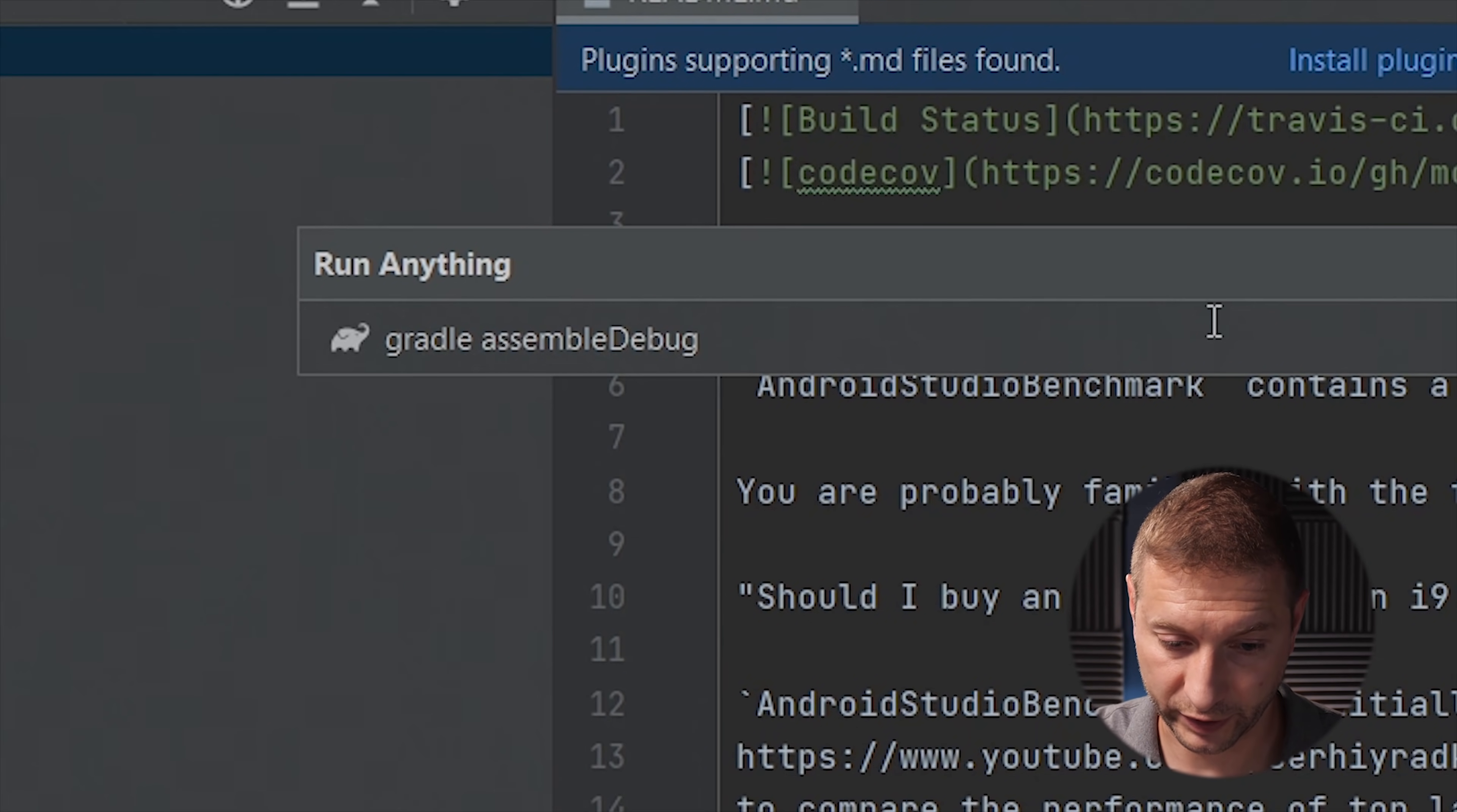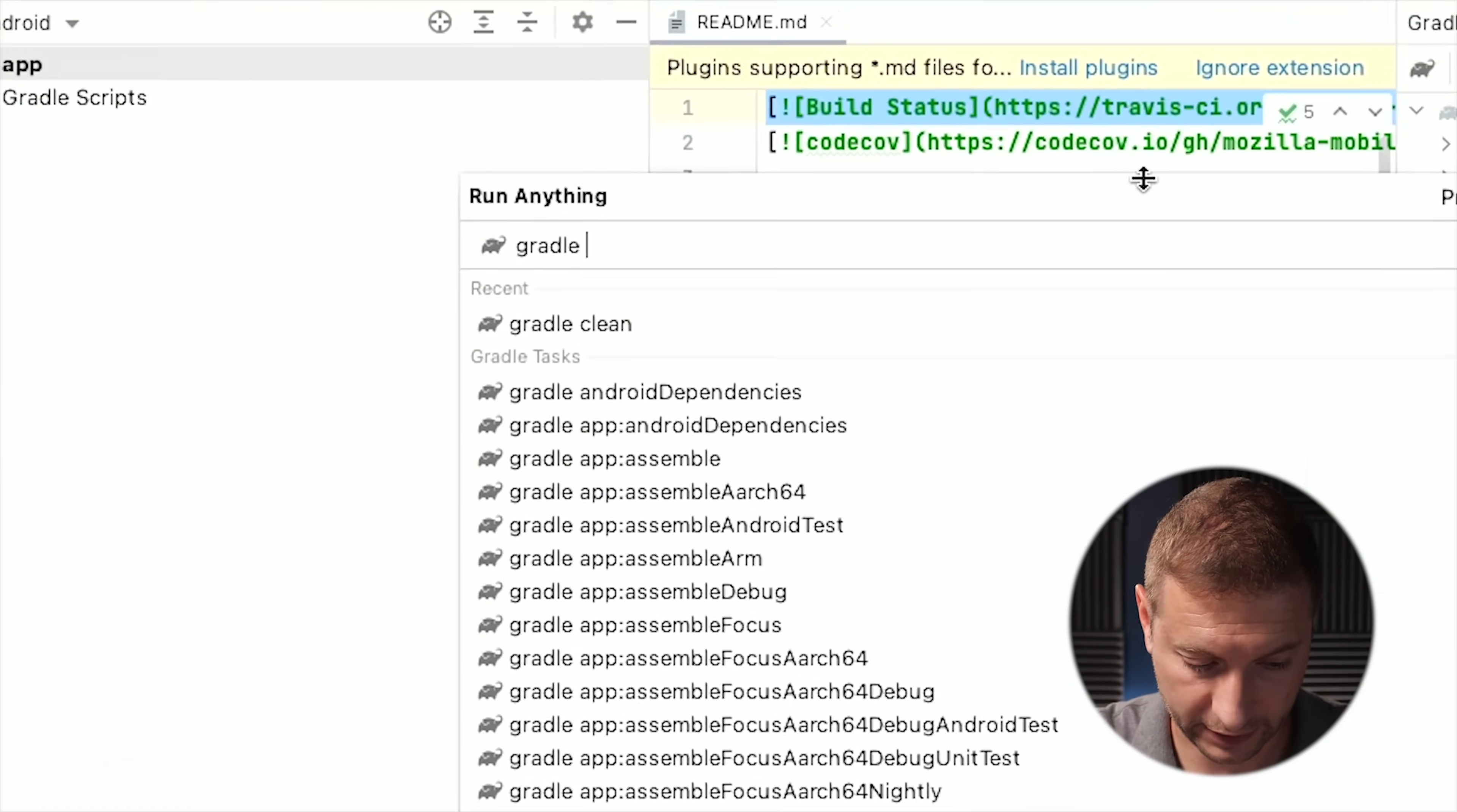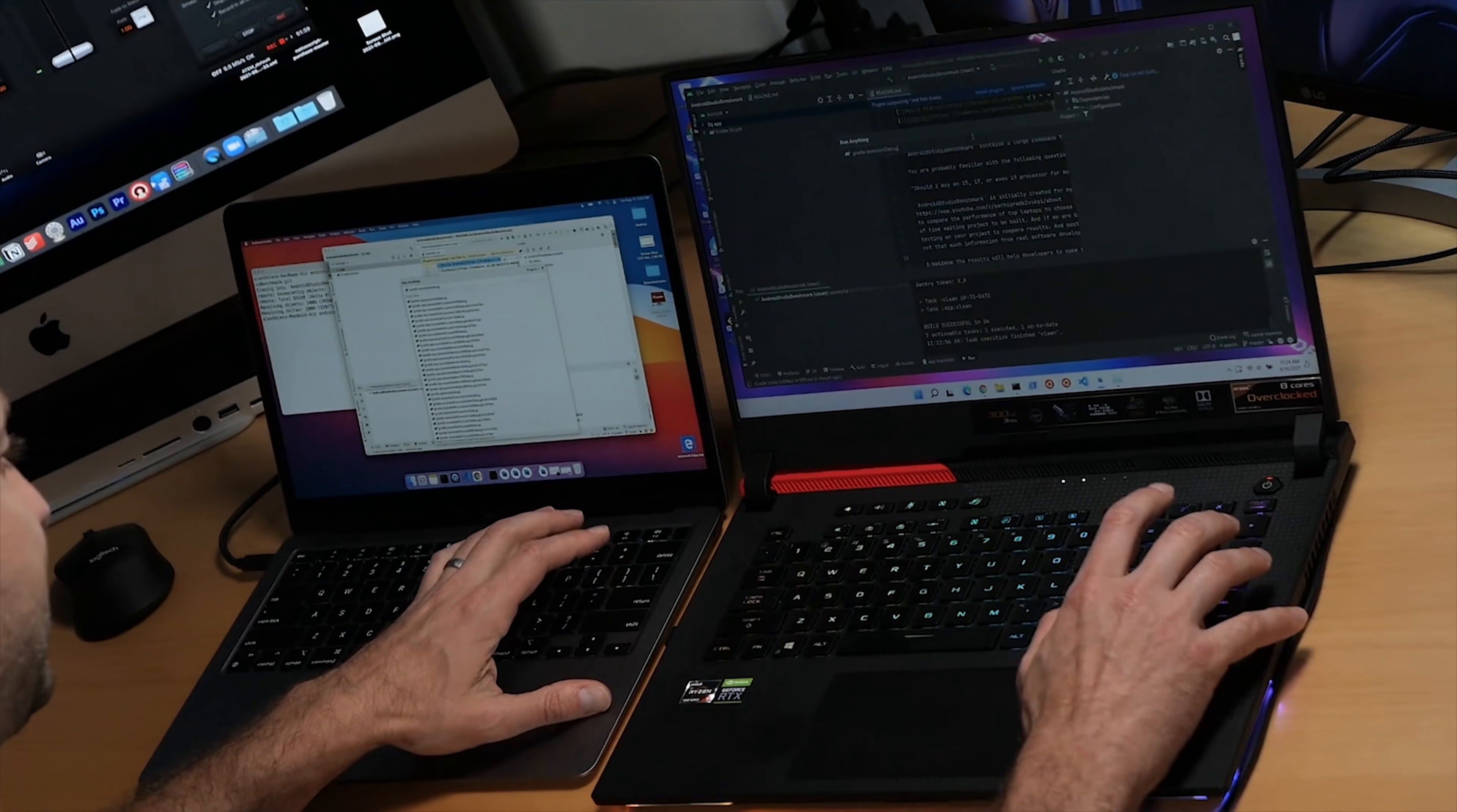I'm going to get that ready on the Windows machine, on the Ryzen 9 machine, and I'm going to get this ready here as well, because I like doing races on this channel and pressing the enter key at the same time to see who's going to finish first, even though this will report the build time at the end. So let's do it and let's go.